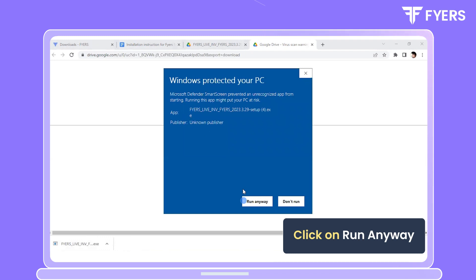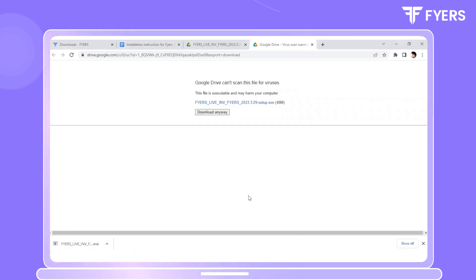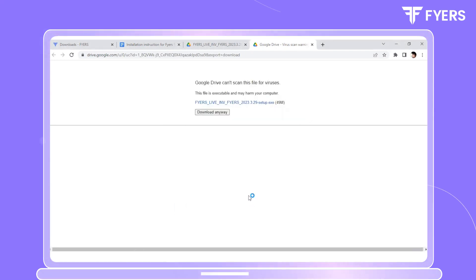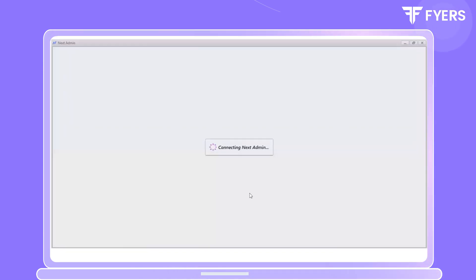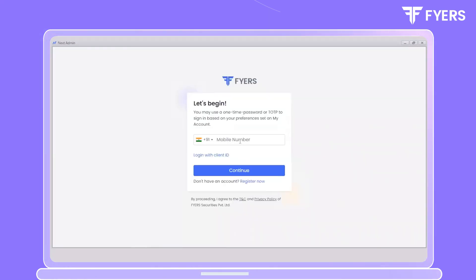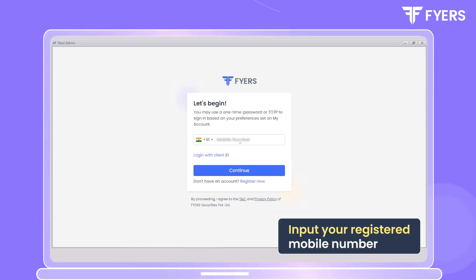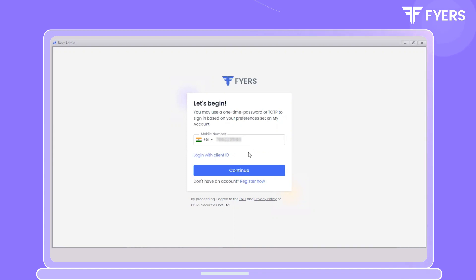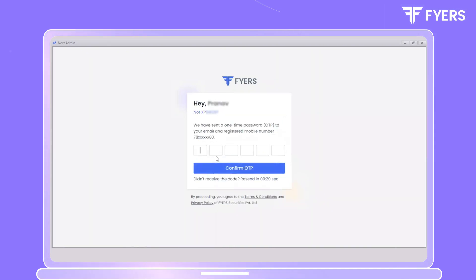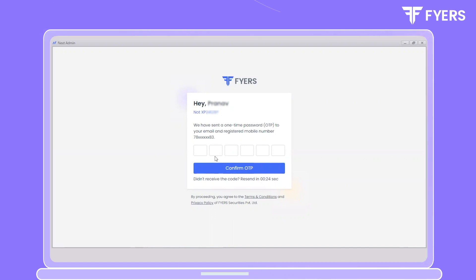Click on More Info and click on Run Anyway. You will now be prompted to input your registered mobile number — please input the same. Click on Continue. You will receive an OTP on your registered mobile number; please input the same.